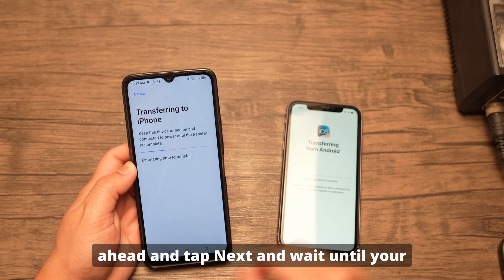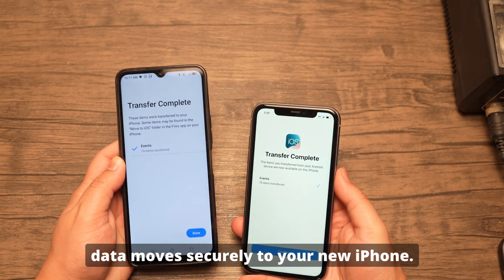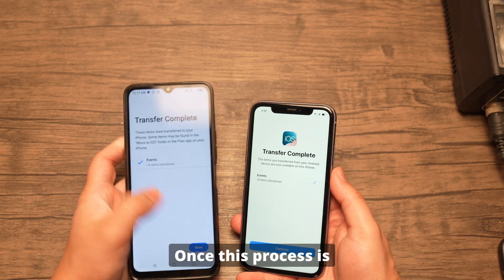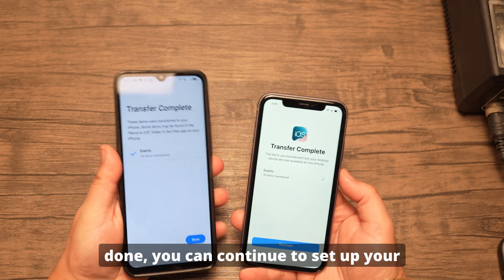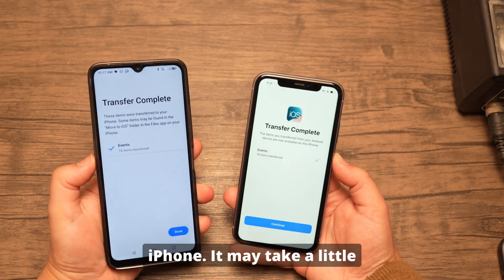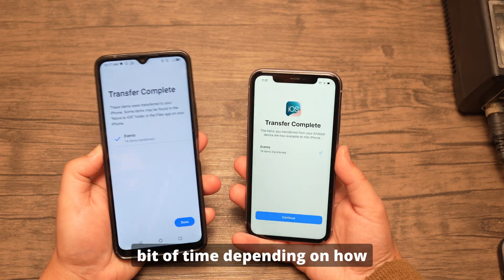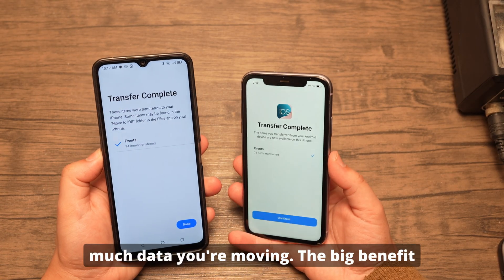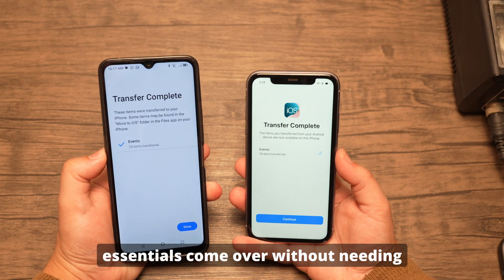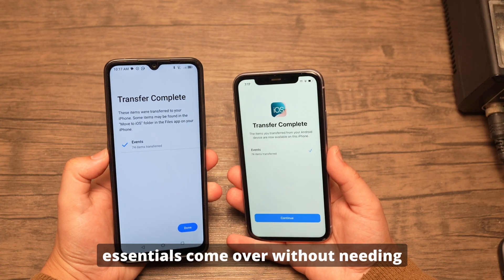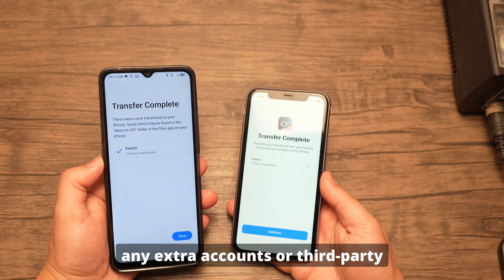Now select the content you want to transfer — this can include contacts, messages, photos, videos, and more. Tap Next and wait while your data moves securely to your new iPhone. Once the process is done, you can continue to set up your iPhone. It may take a little time depending on how much data you're moving.